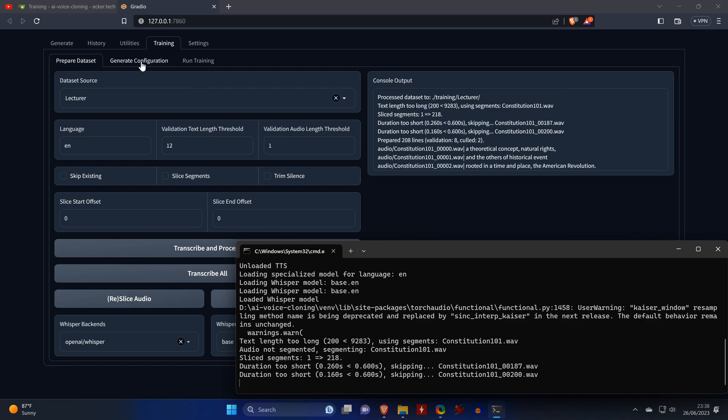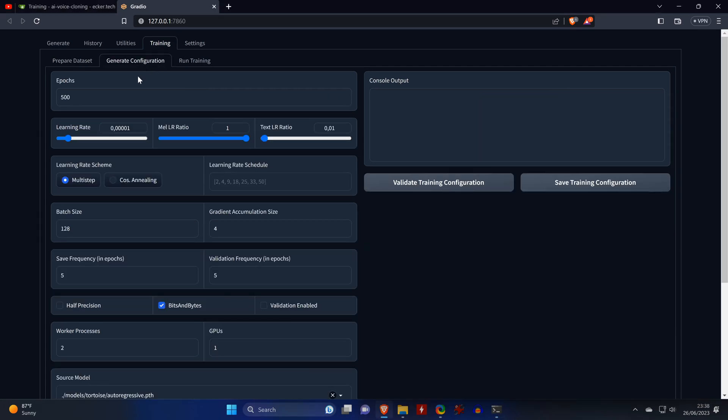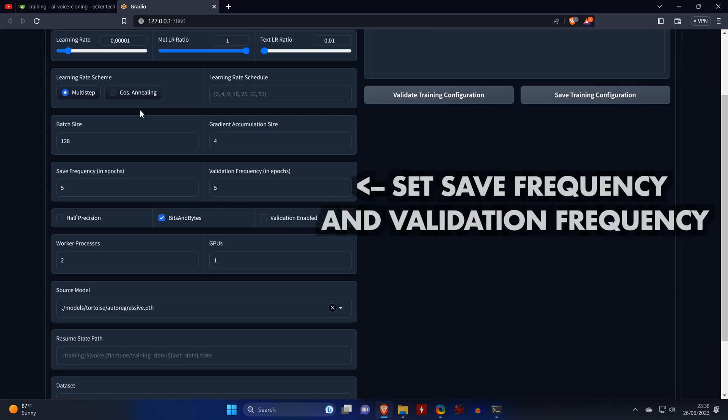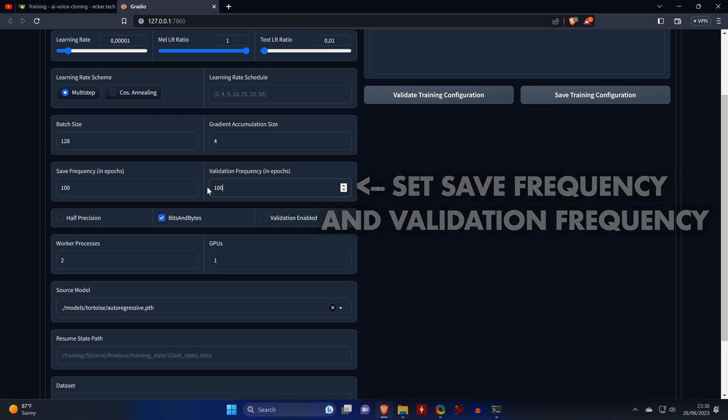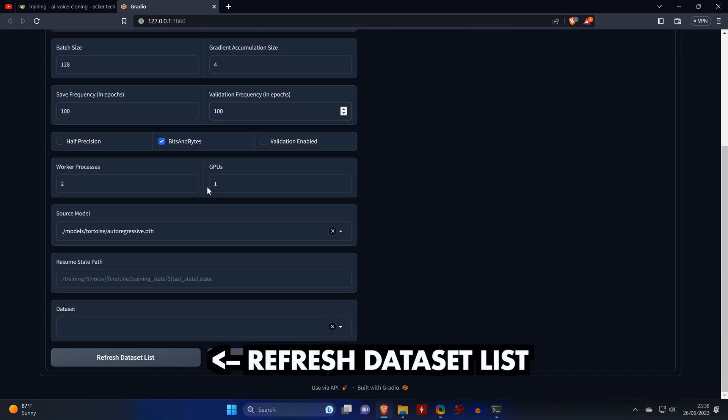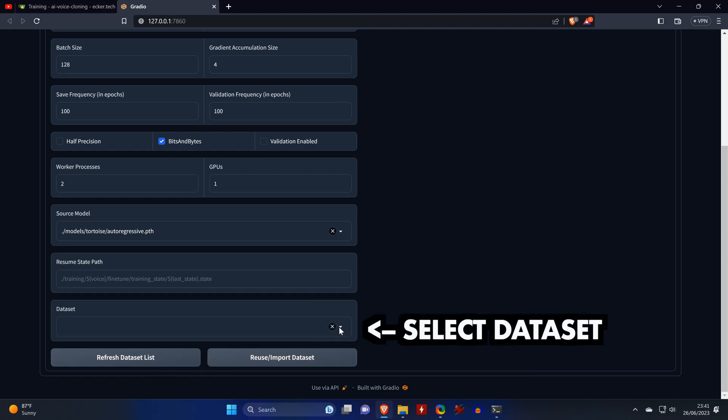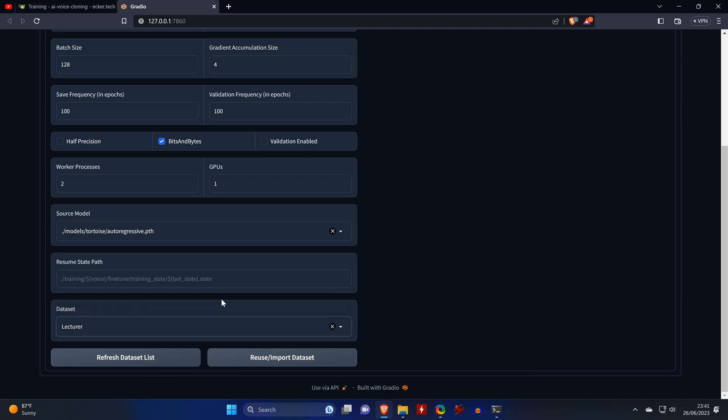Next we go to the tab called Generate Configuration. Here you could change the amount of epochs to be used. For my 10-minute input files, 500 epochs has always worked fine, so I'll leave it at 500. If you have smaller input files, then try lowering the amount of epochs. We scroll down and set the save frequency as well as the validation frequency, both to a value of 100. This means throughout the training process of the 500 epochs, the tool will save the model five times and also run the validation five times.